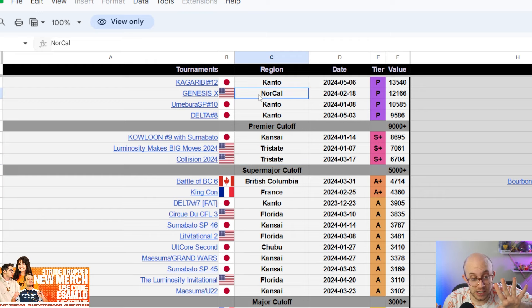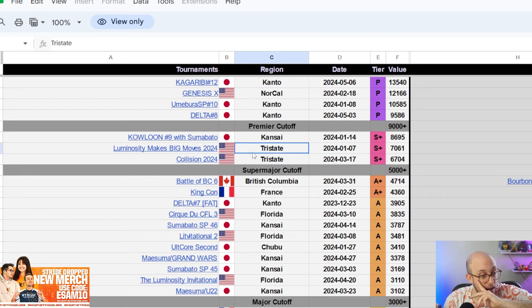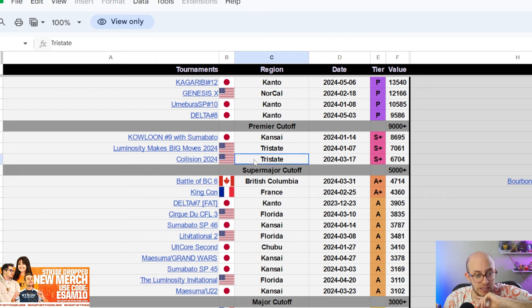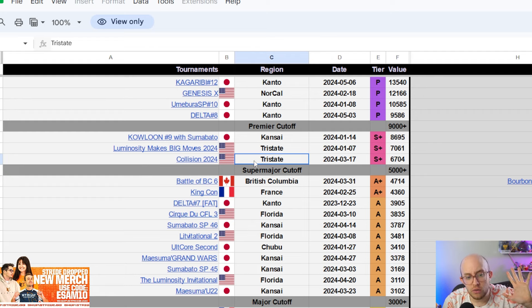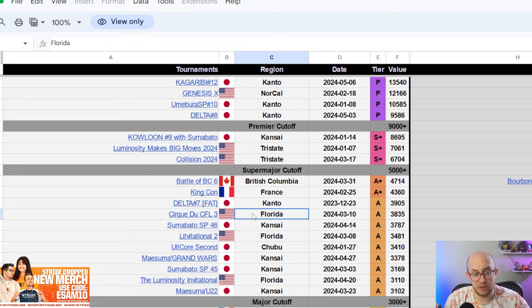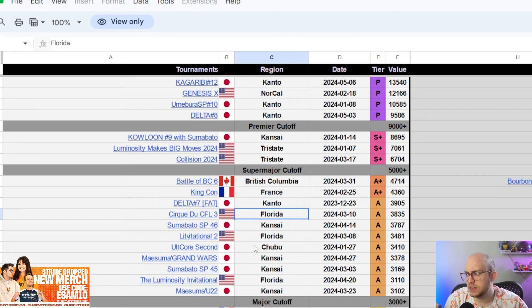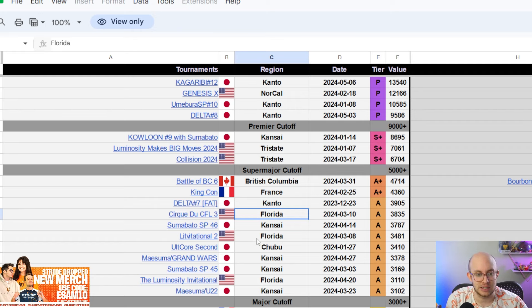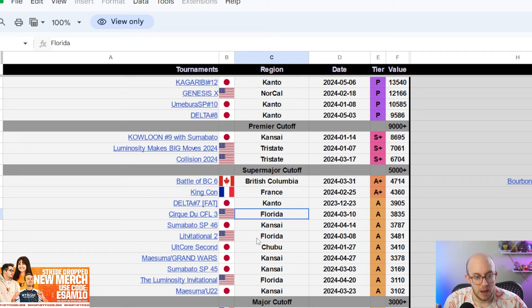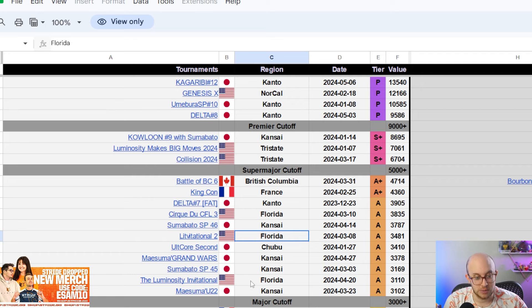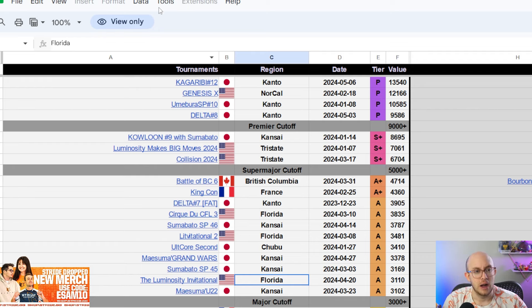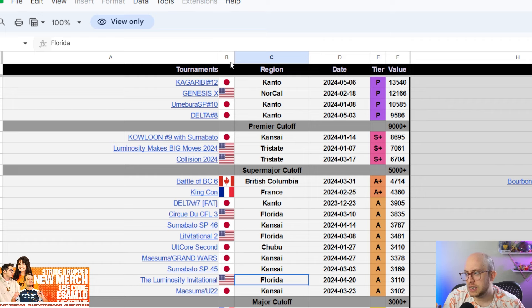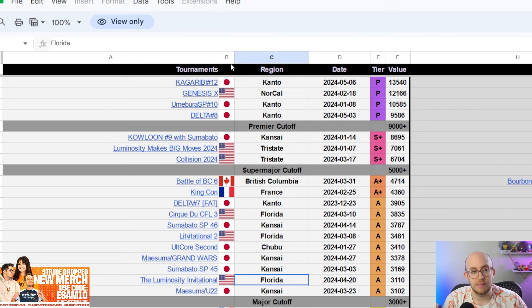Tweek has done very well. Of course he got like fourth at Genesis, first at Luminosity Makes Big Moves. I don't remember how he did at Collision. I don't think it was good. I think he got like 13th or something. He got seventh at Luminosity Invitational. He got 17th at Collision, but I still think this is good enough. He also got first at a B tier here, fourth at a B tier here. So pretty good results overall. And then the fifth player in NA, in my opinion, would be Light.